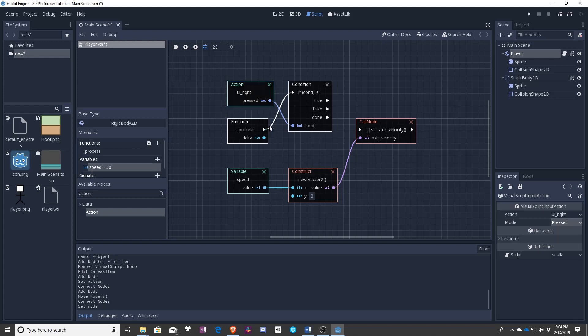So if the right arrow key is held down that makes this true, which means we want the player to move. Right? We still have speed. All of that stuff stays. But now we have this action that says when I press the right arrow key